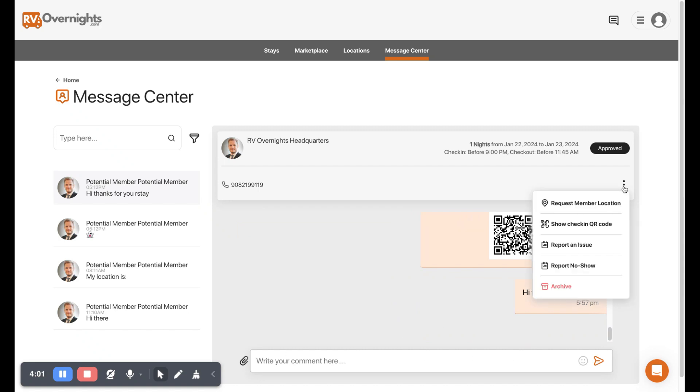And then over here we've got some quick actions. You can request their location, we can pop up their QR code, we can report an issue with this member, we can report a no-show, and we can also archive the chat.